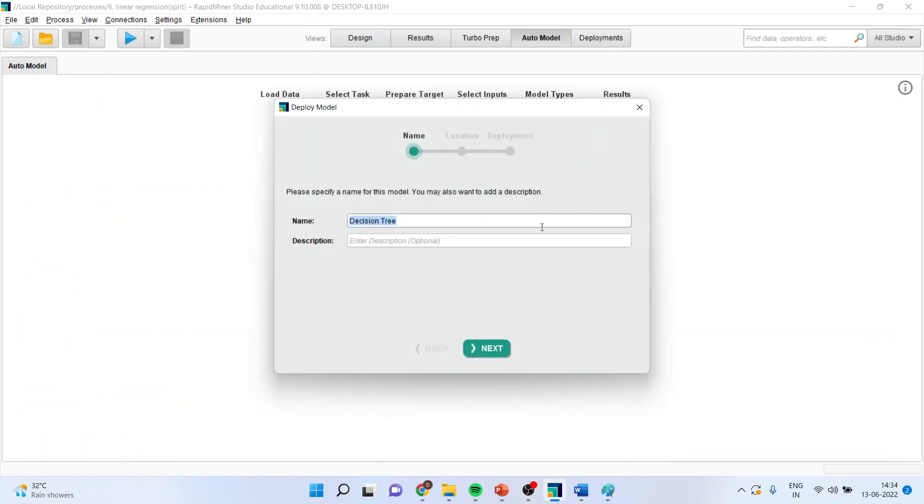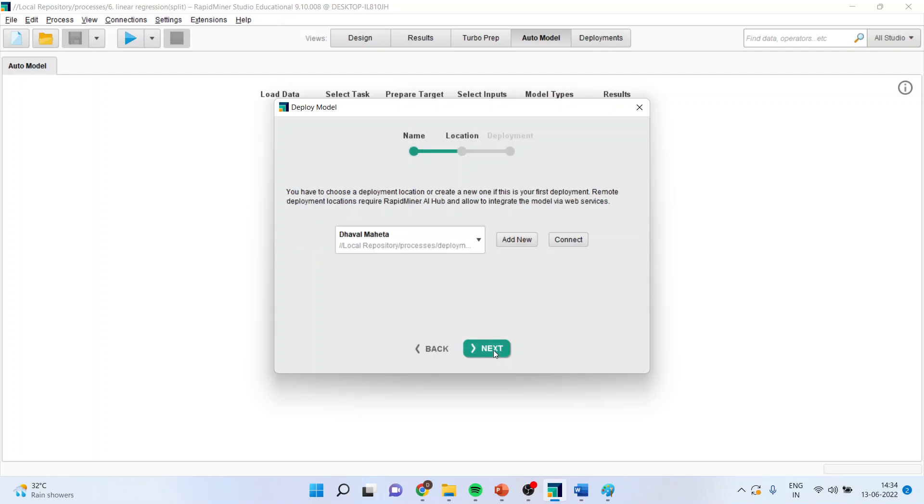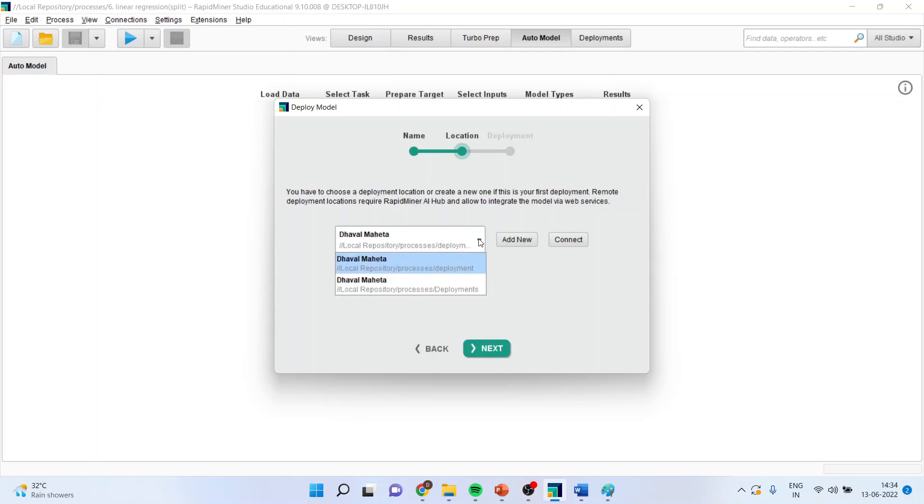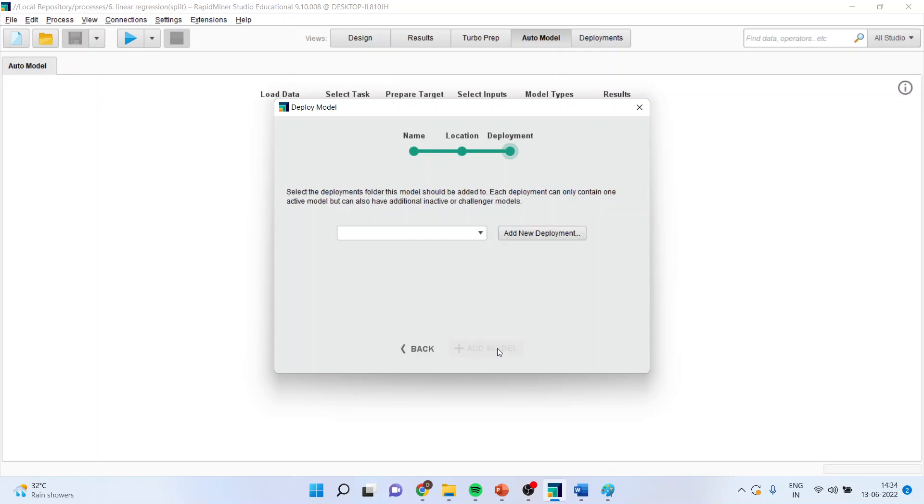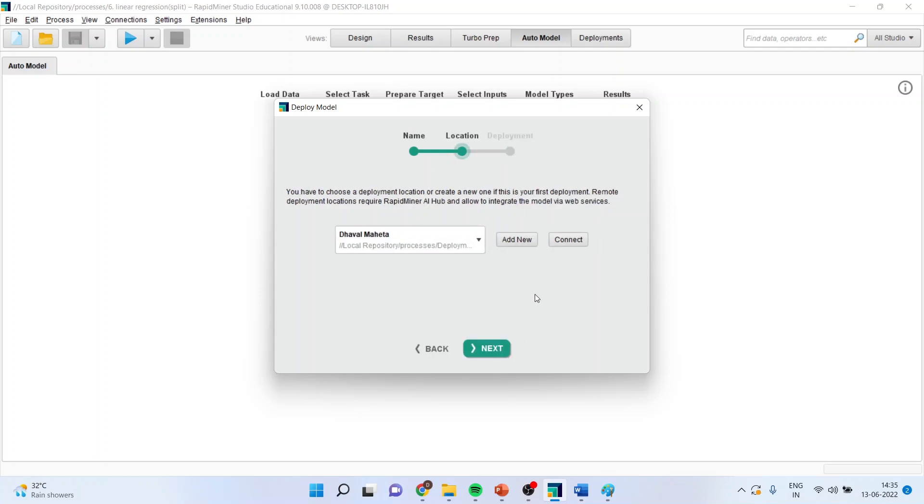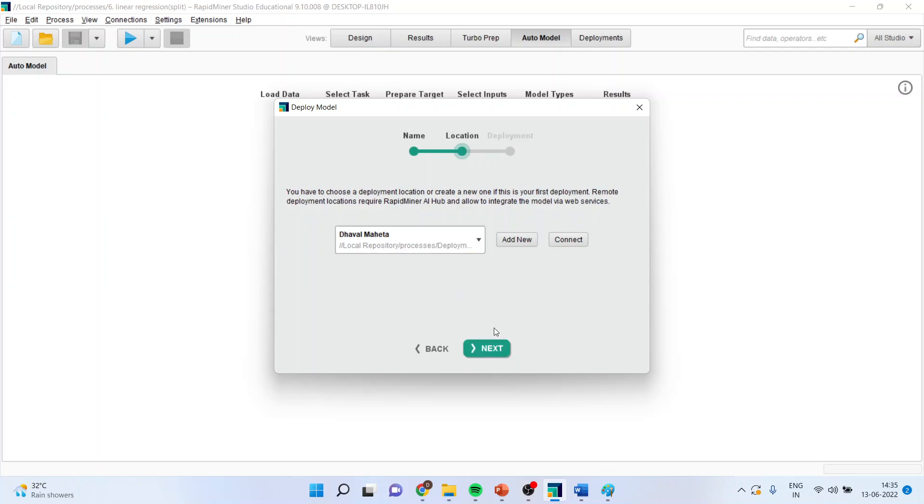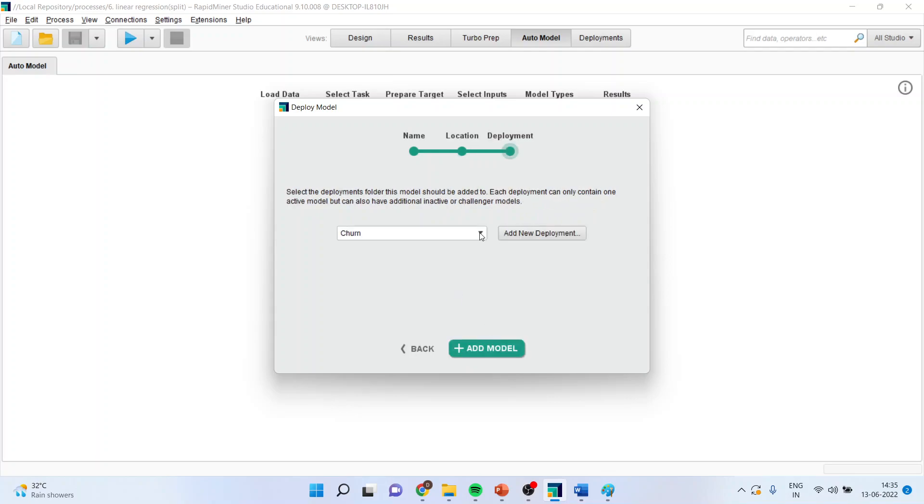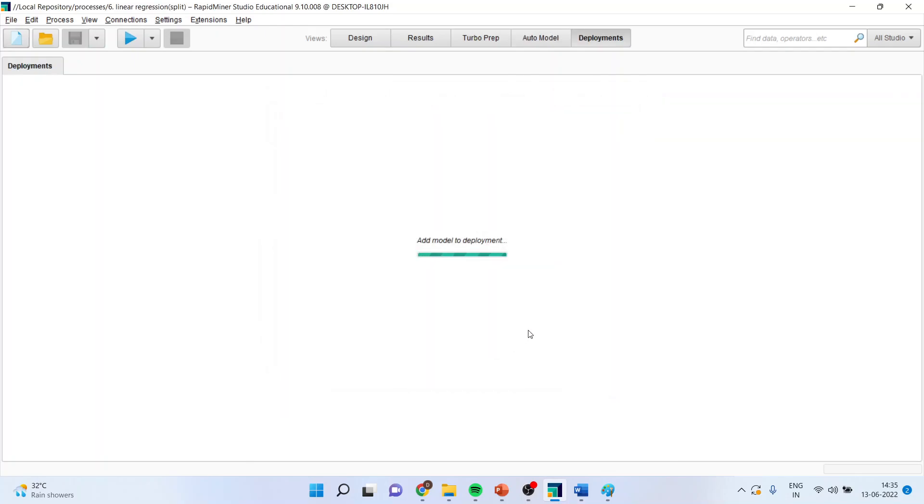Press the deploy. So, decision tree. Name is given as decision tree. I will specify churn. Press next. You can choose a local repository. So, it has been done on its own. Press next. So, you can select from here. Press next. Churn is active. Add the model.